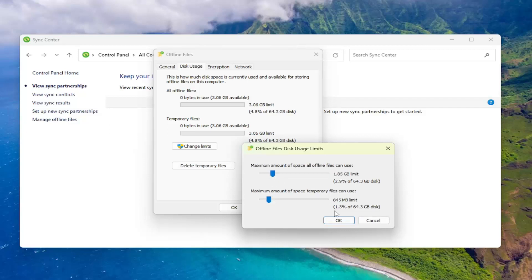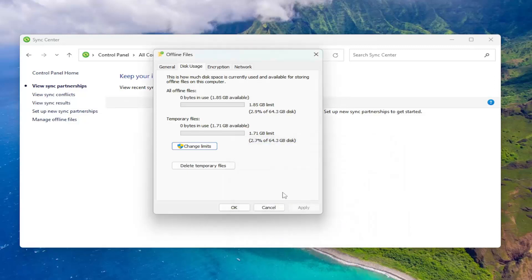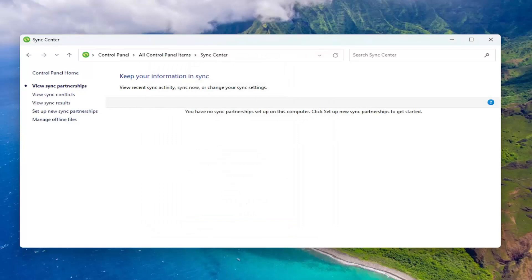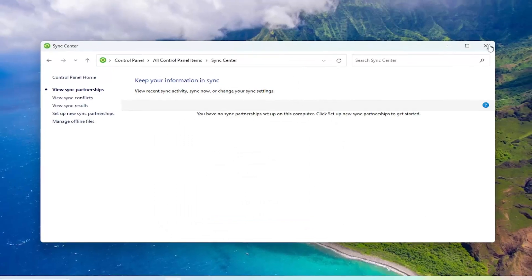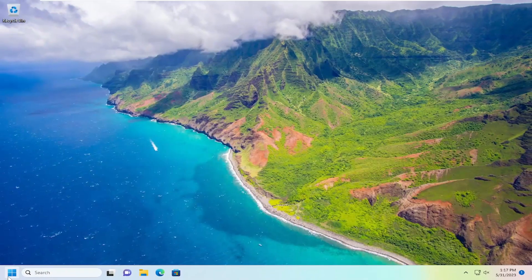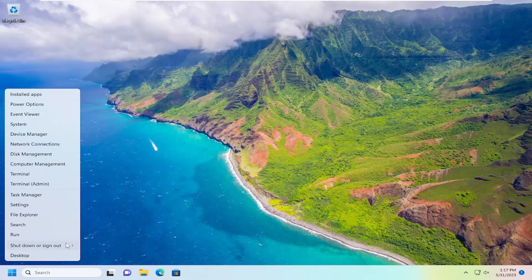And then once you've made a selection here, you want to go ahead and select OK. And then once that is done, go ahead and select OK again. I'll suggest restarting your computer, and then once you've restarted, you should be good to go.